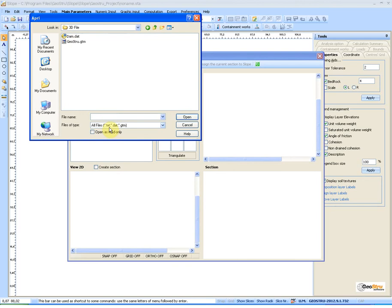GTM files can be created through the online application GeoStru SRTM to help you find an area of interest using Google Maps and create the DTM of the terrain.